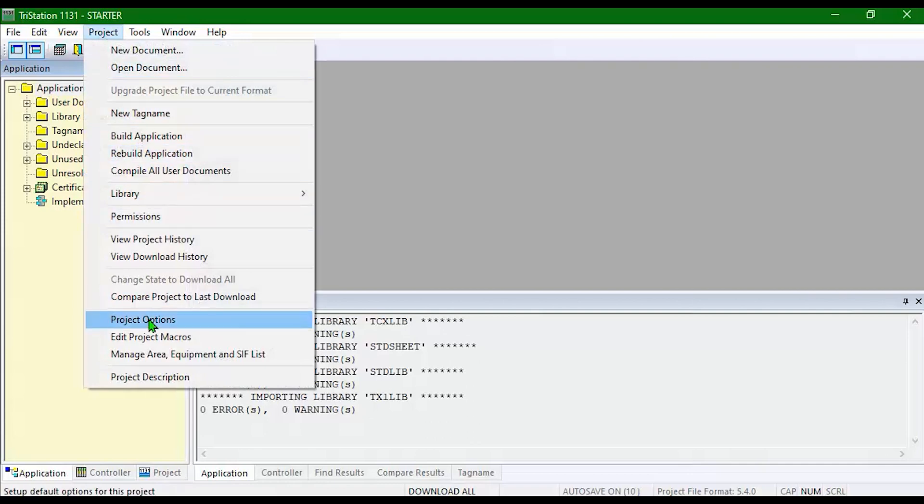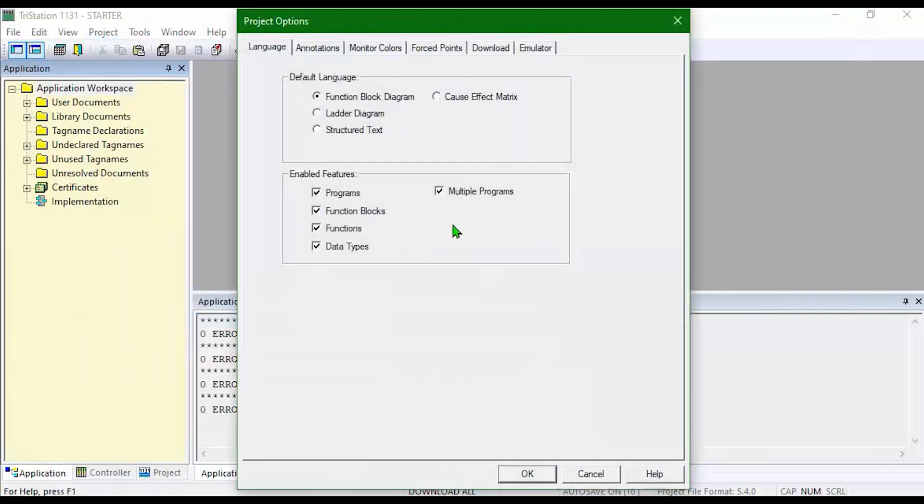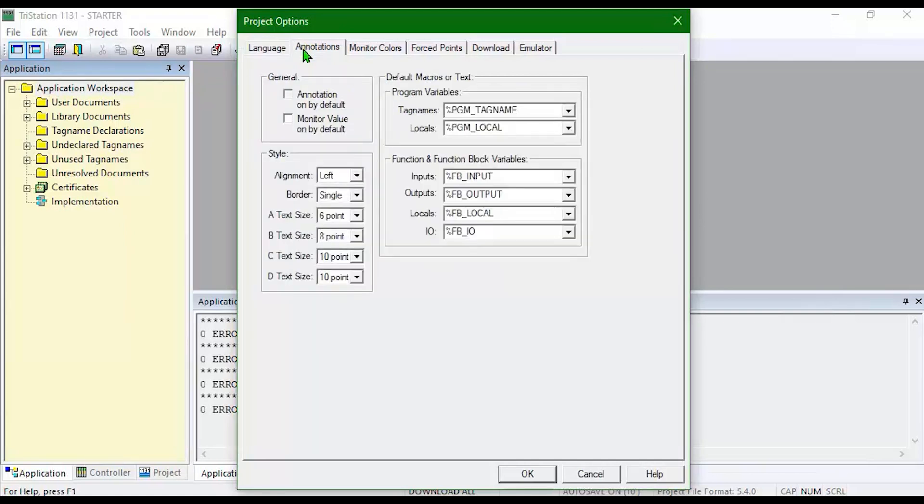The first thing I'd like to do is start with my project options. Go to Project, Project Options, then Annotations. Annotations are on by default, monitor value on by default.